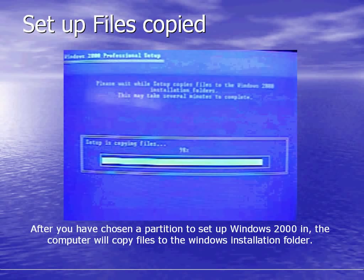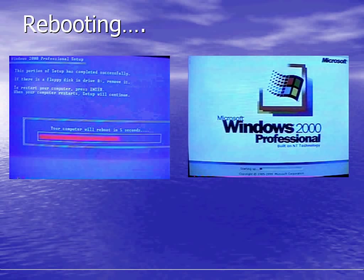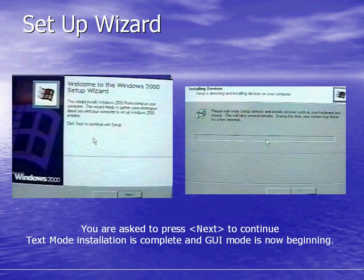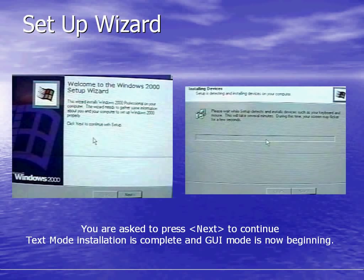Setup files are copied onto your system into the installation folder. Your computer system will then reboot and bring up a new screen. This is the GUI mode screen where you continue into the setup process and it begins to detect devices on your system. You're asked to choose your regional settings where you can customize your settings, which you can also do once the system is installed.